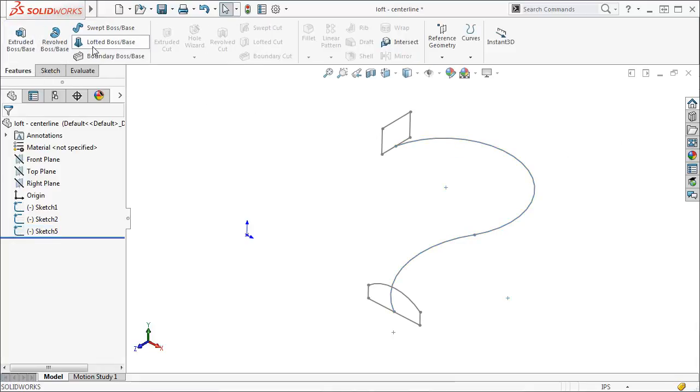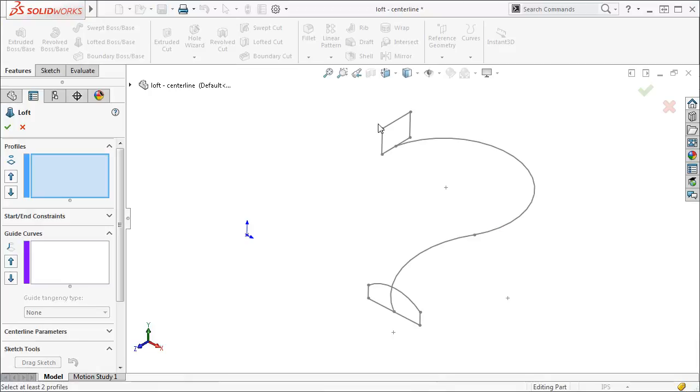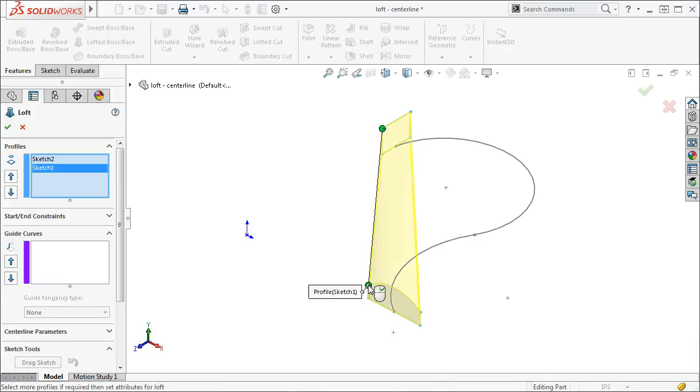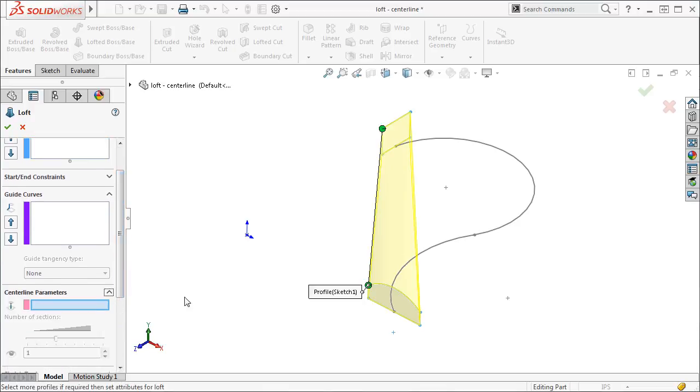Now I will create the loft once again. I will select the profiles and expand the centerline parameters section to reveal the selection box for the centerline.